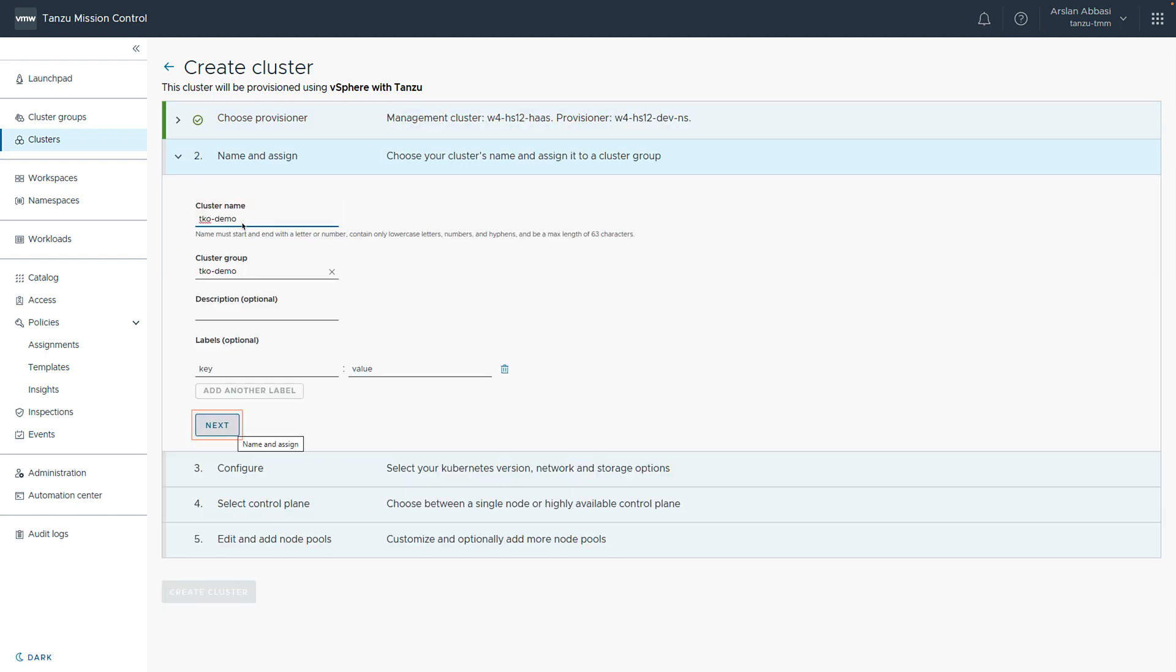We then name the cluster. In this case, we're going to name it tkgdemo. Here, we can also add optional description and labels as needed.